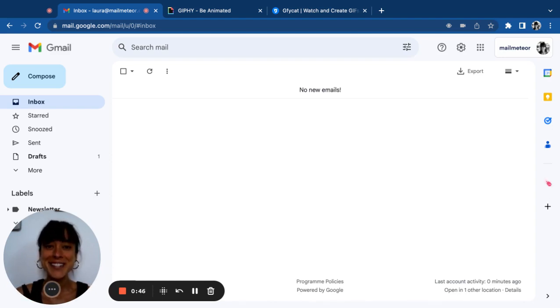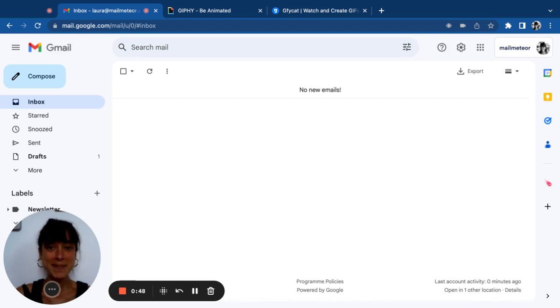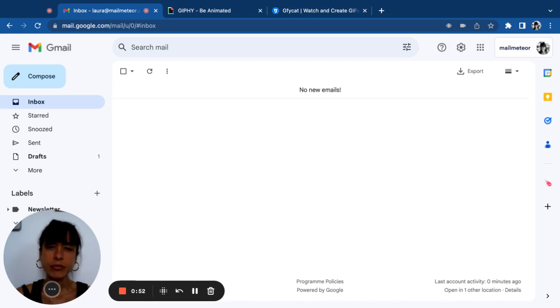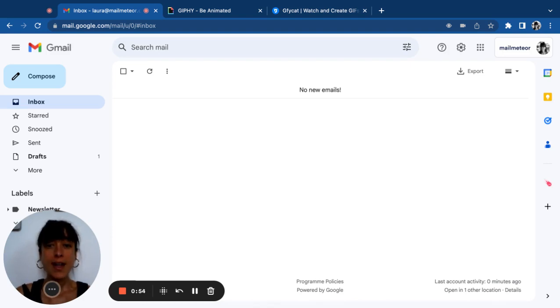And good news, you can add a GIF to your emails. So where can you find the perfect GIF for your email, you may ask? Well, I'm glad you asked.